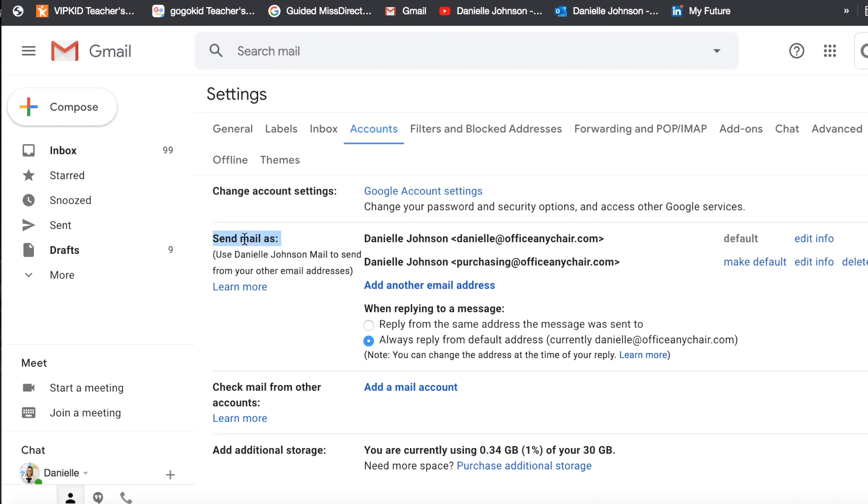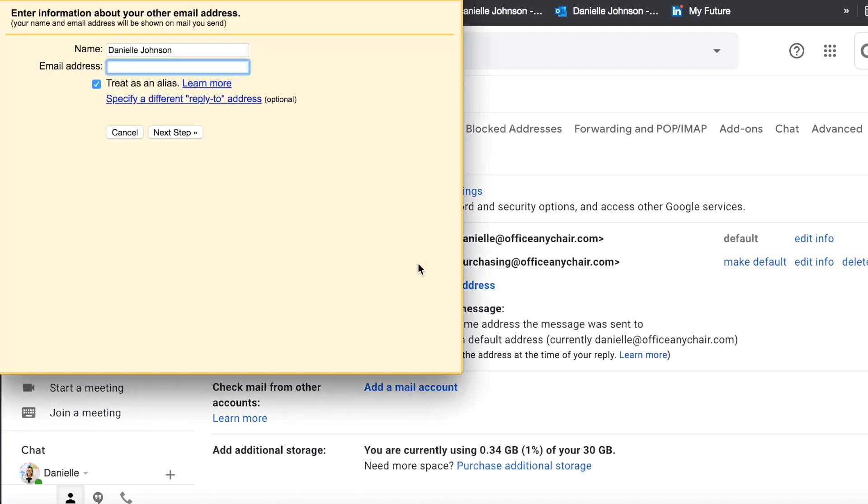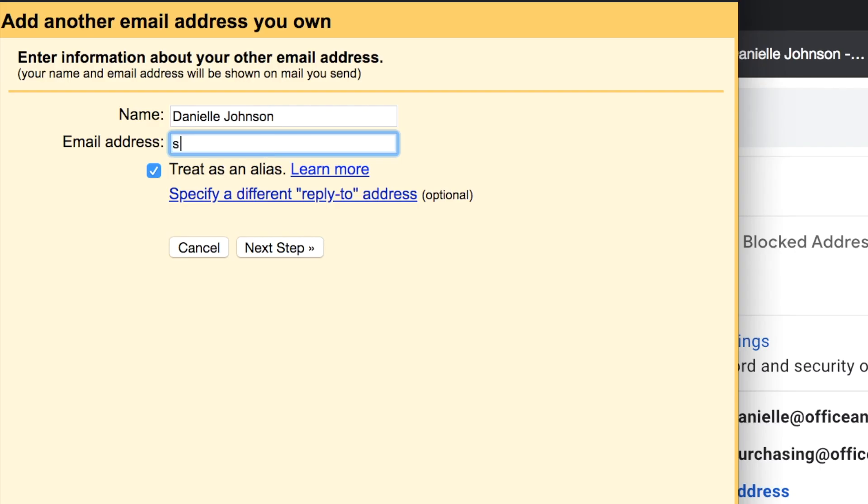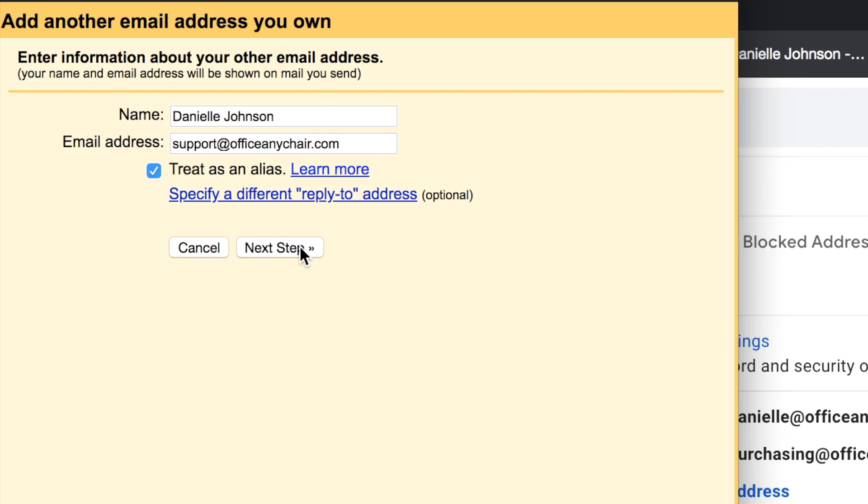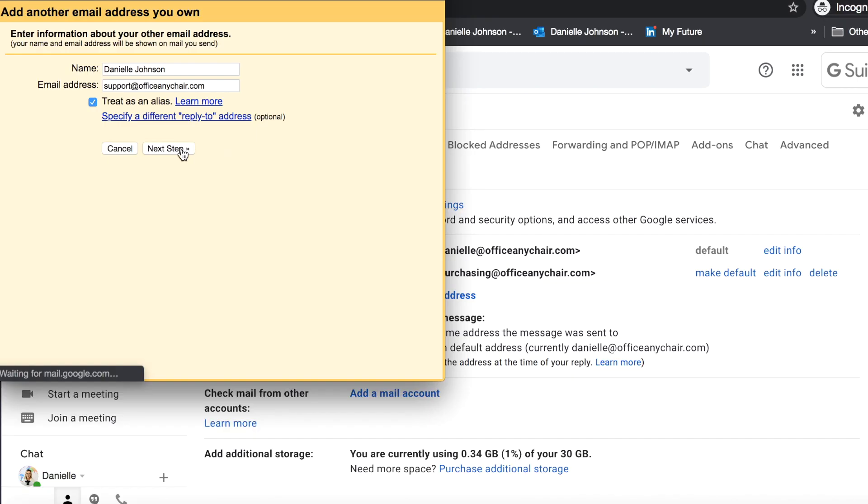You see here it says Send Mail As. You're going to add another email address, and in this case I want this to be support@officeandhra.com. Then I will click Treat as an Alias, keep that checked, and then click Next Step.